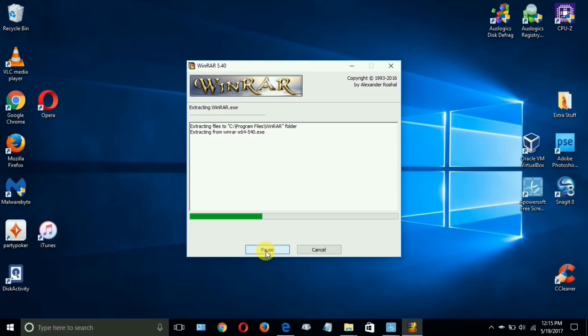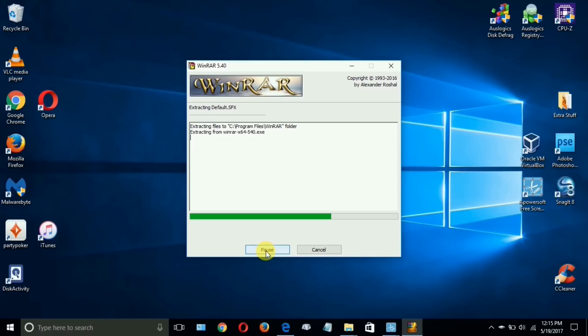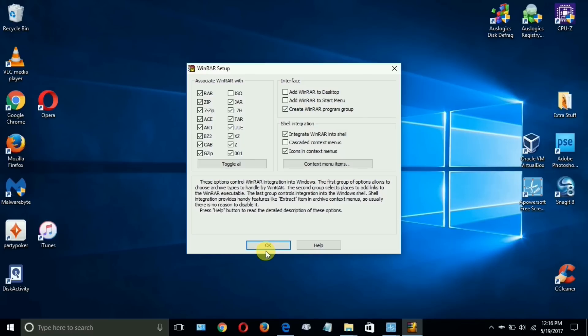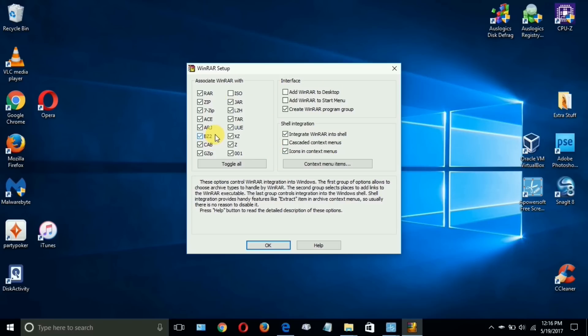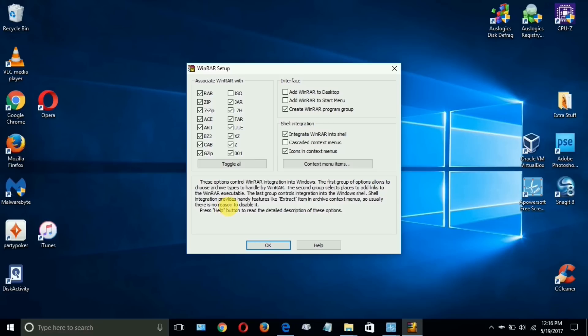Once it's done, you get this next window here which allows you to toggle some default settings on and off. I like to leave them all sitting on the defaults, it works for me. You can go through here if you like and decide whether or not you may or may not want a particular file extension to be associated with WinRAR, but I like to have them all associated except for the ISO, and that just works for me. Once you've decided what you want, go ahead and click on OK.